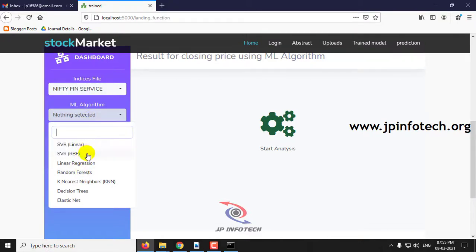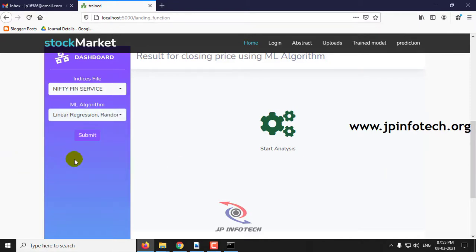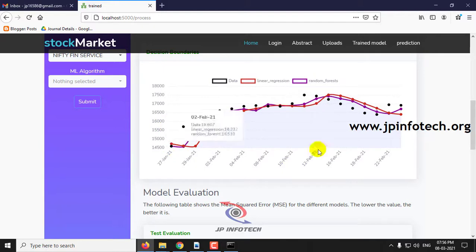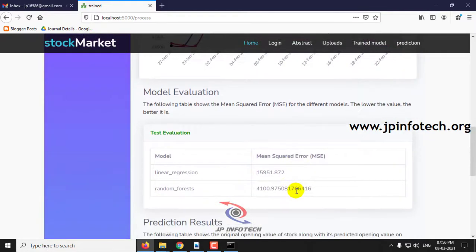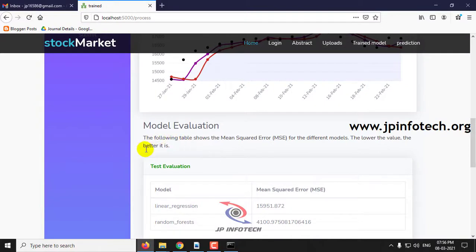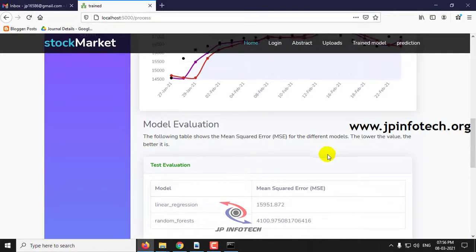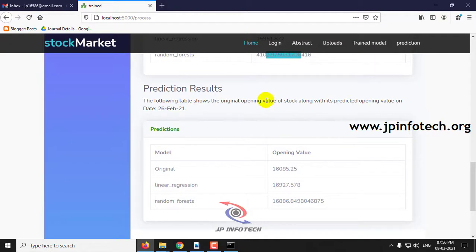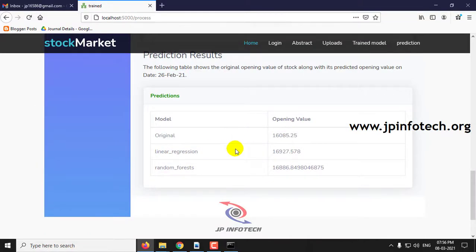For example, I'll be selecting linear regression and random forest, then click submit. Here you can see the decision boundaries with the dates. Below the graph, you can see the model evaluation — that is, mean squared error (MSE) for the different values selected. For linear regression the MSE is shown, and for random forest the predicted results for the date 26 February 2021 show the original values alongside the prediction results.